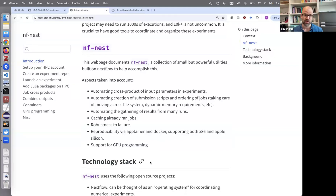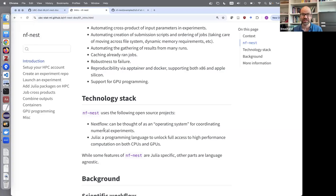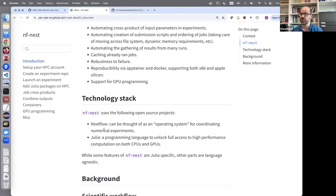The technology stack we use is Nextflow and Julia. If we tried to build all of this ourselves it would take a lot of time. Nextflow is really an operating system for coordinating numerical experiments, particularly on HPC. Julia is a programming language that gives us full access to high-performance computation on both CPUs and GPUs. Some features of NF-nest are Julia-specific, but a lot of it is language-agnostic, so even Python users can use Nextflow and the scripts I'll talk about today.